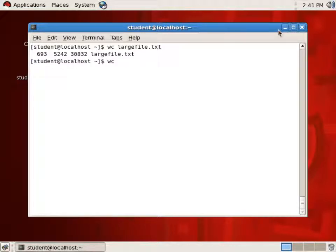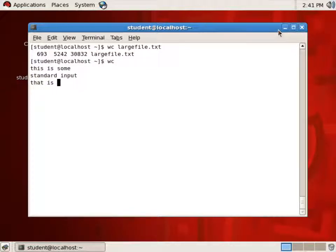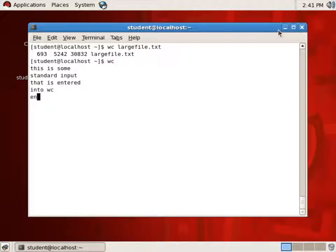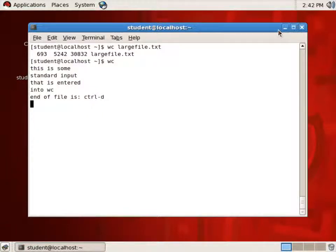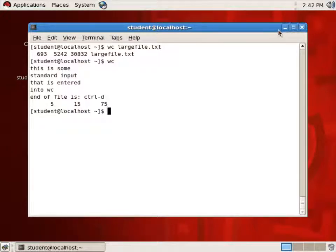It's waiting for Standard Input. So let's type some: "This is some Standard Input that is entered into WC." It's reading Standard In and will read until end of file. End of file is Control D — hold down the Control character and type D. So I hit Control D, and notice it counts 5 lines, 15 words, and 75 characters.